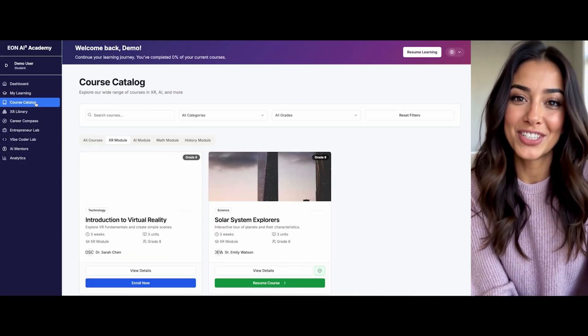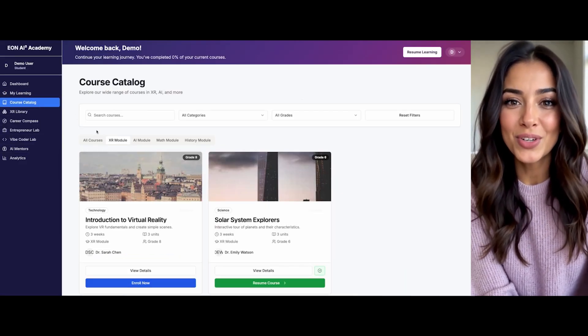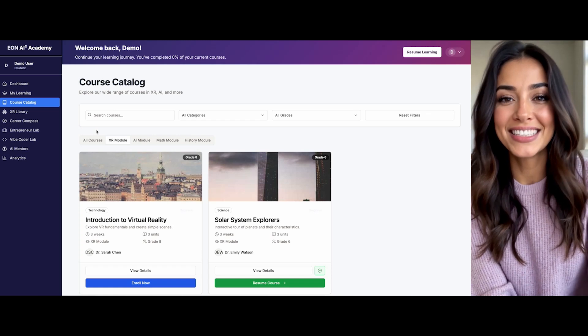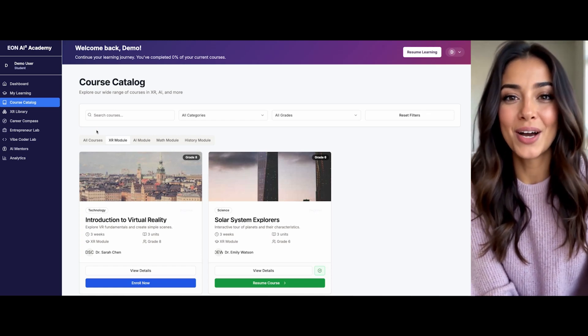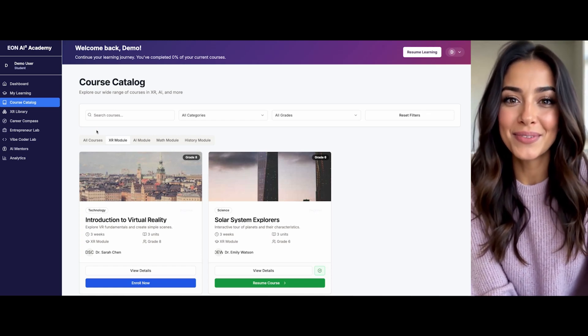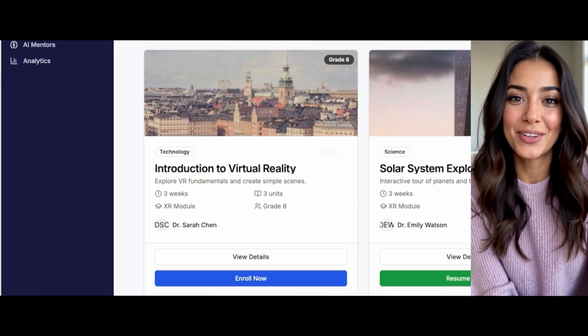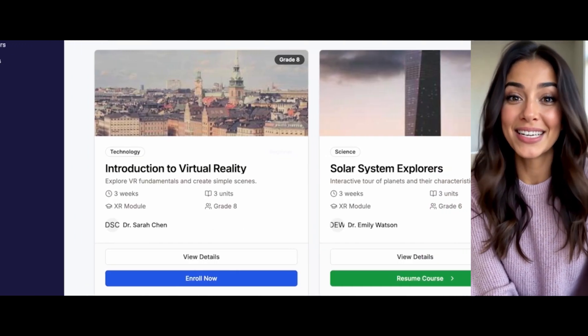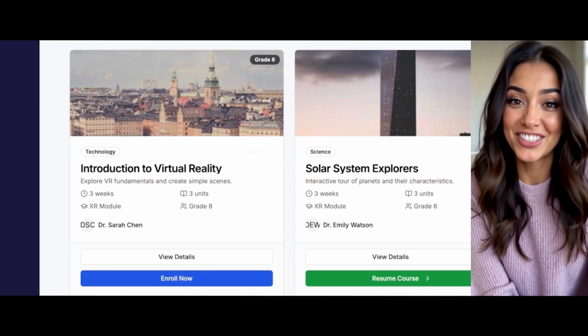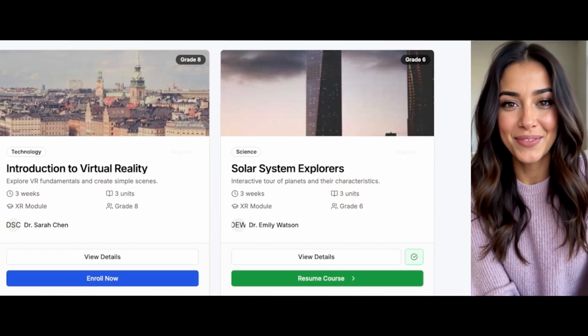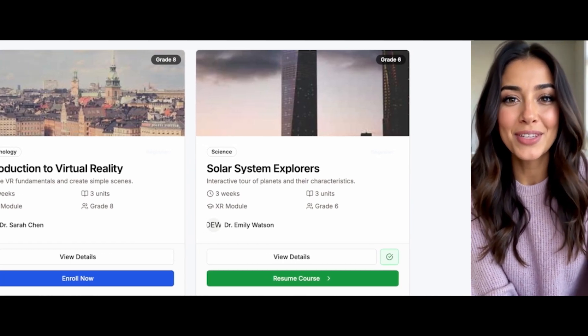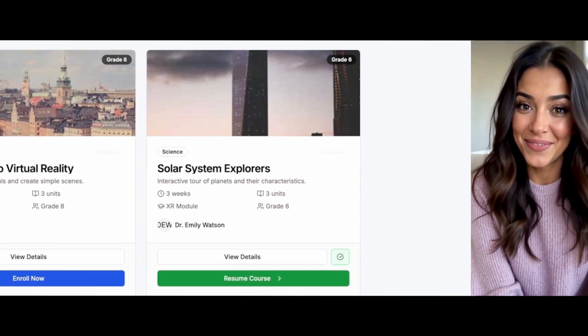Here in the course catalog, I've organized courses in an easy-to-navigate grid with filtering options. I specifically recommend checking out Introduction to Virtual Reality with Dr. Sarah Chen and Solar System Explorers with Dr. Emily Watson based on your interests.